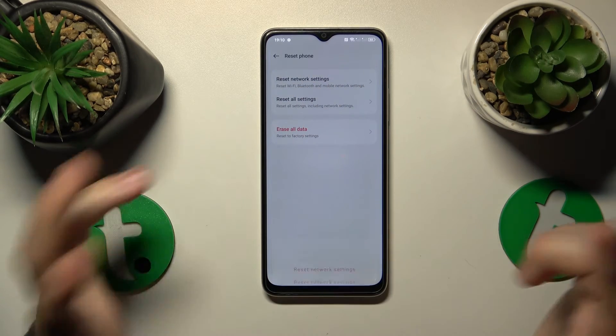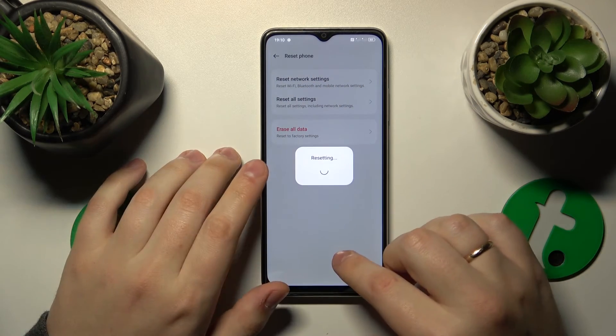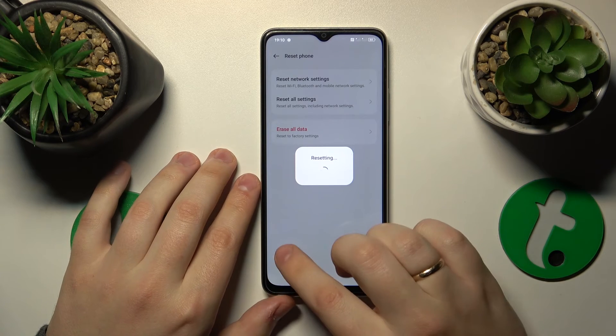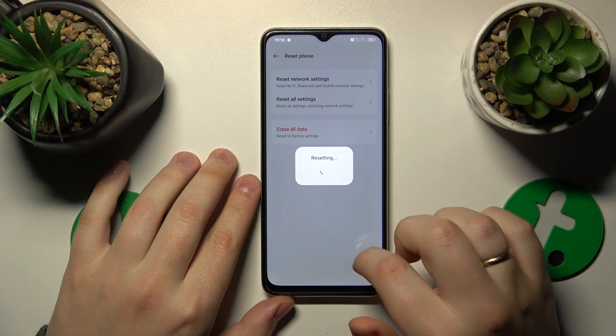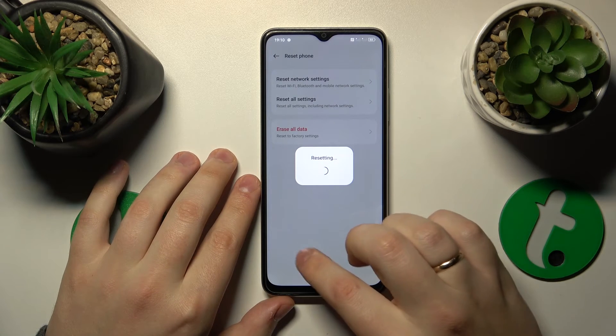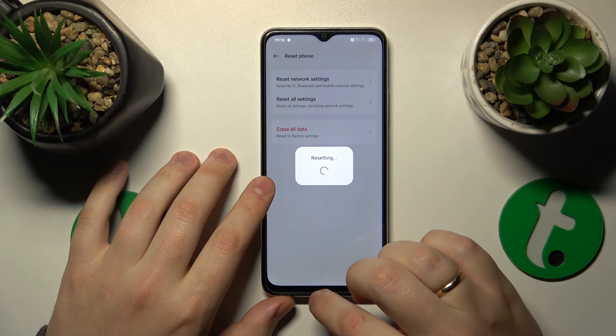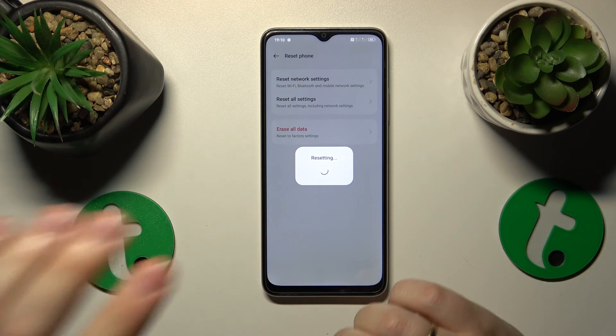And just continue with this procedure. So that would be it for this video. Thanks so much for watching, and bye-bye.